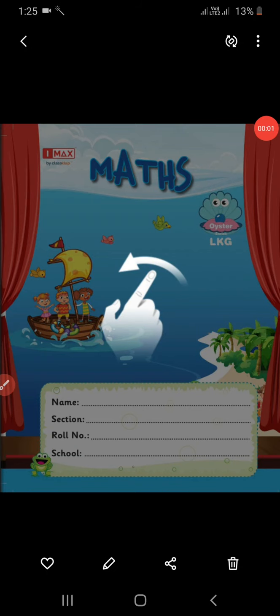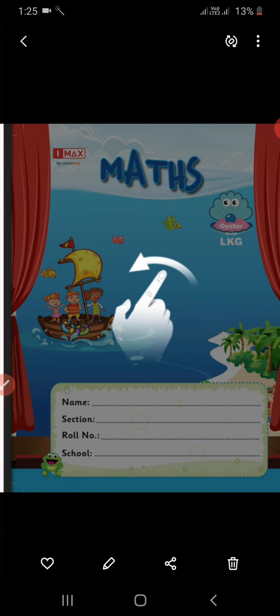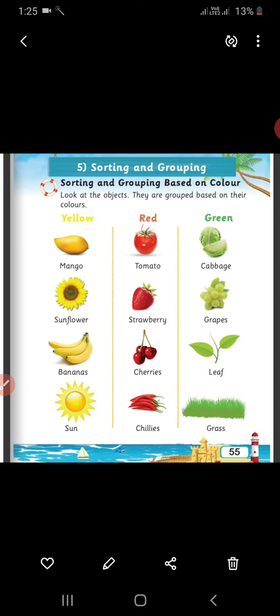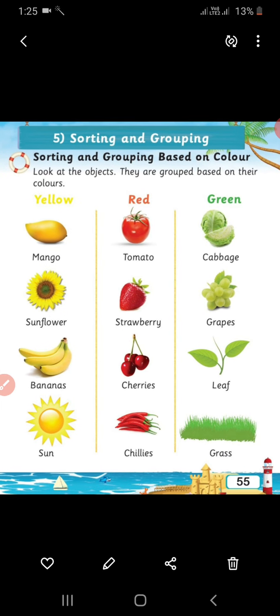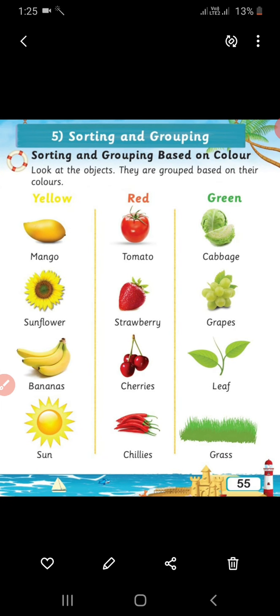Good morning students. Today's subject is Maths. Open your maths book. In maths, we are going to learn the topic sorting and grouping. Let's learn about sorting and grouping.